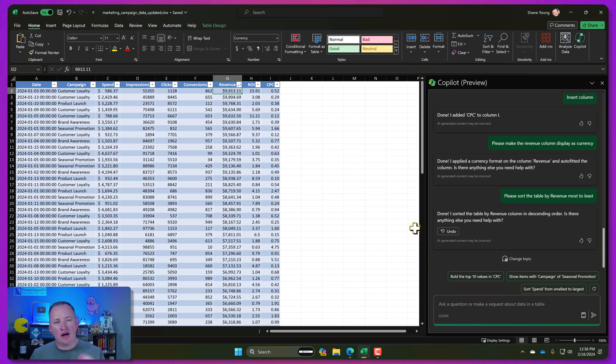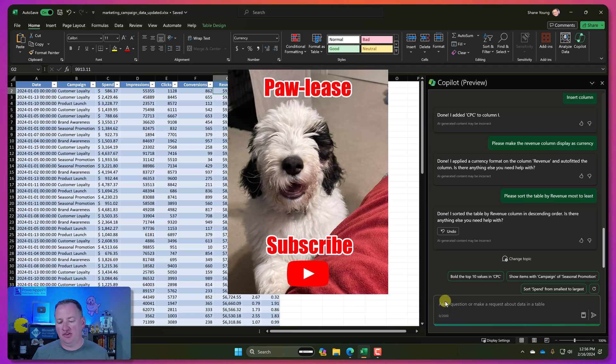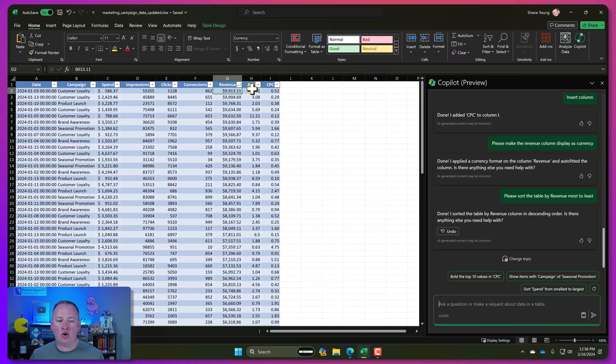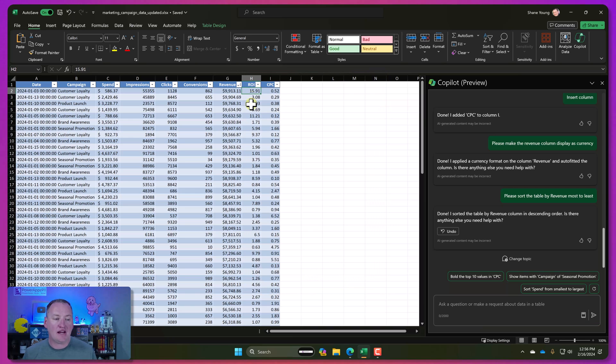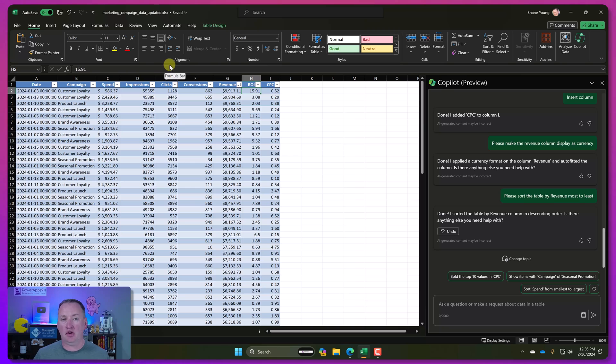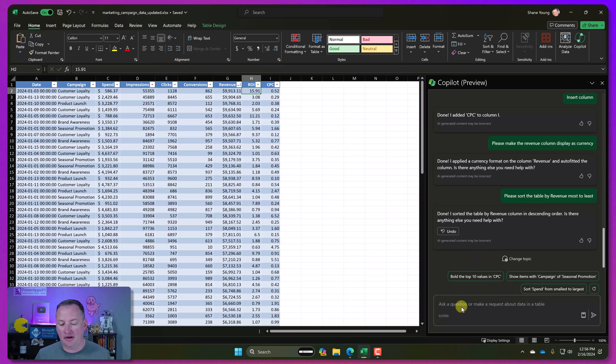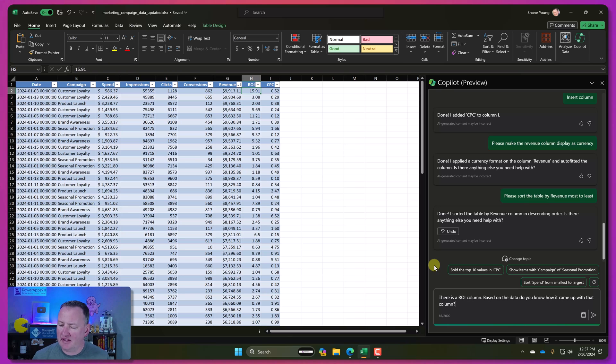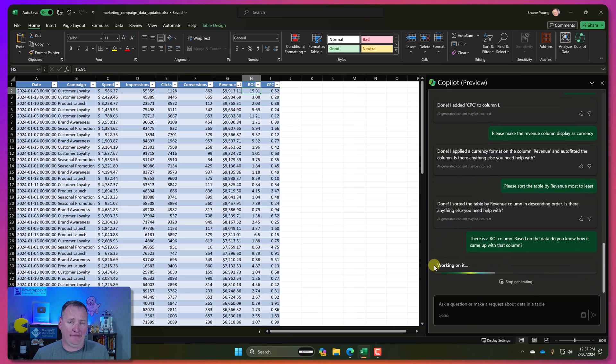All right. So next, I want to try to see if it can understand my data. So this was one that I asked earlier. I'll be curious how it answers it. But I can see that they put a ROI. So there was an ROI column here. Now, when ChatGPT did it, it just put a number in here. But I would like to understand how that got calculated. So let's ask it. There's an ROI column based on the data. Do you know how it came up with that column? Let's just see what happens.